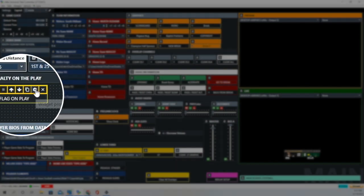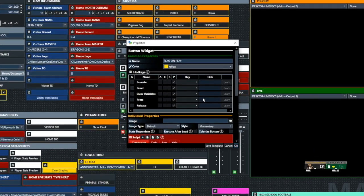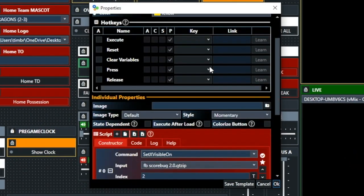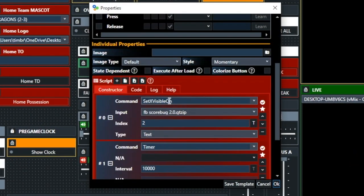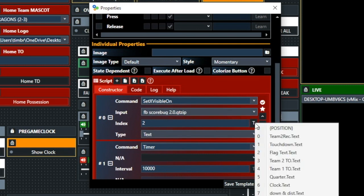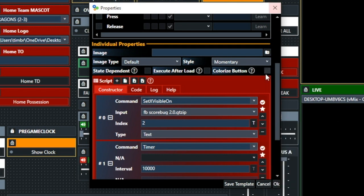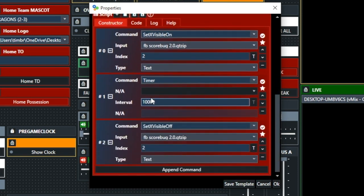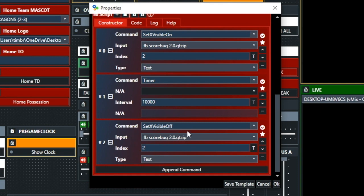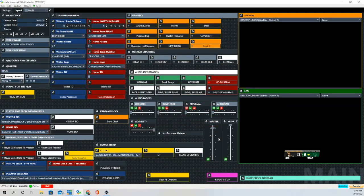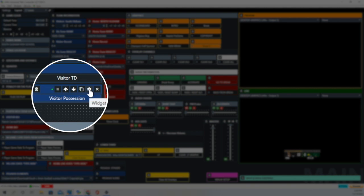The next button we're going to look at is the Flag on the Play button. And how we do this is with a Command Set Visible On, and we're going to do it for the Scoreboard widget. And then we need to pick what title we want, and it's either going to be Text or Source, and we want to make sure it's that Flag text that we're hiding and revealing. And then we have a Timer there where we're going to leave it on for about 10 seconds, and then we're going to come back after that and turn it back off again, so we use the Set Visible Off command.